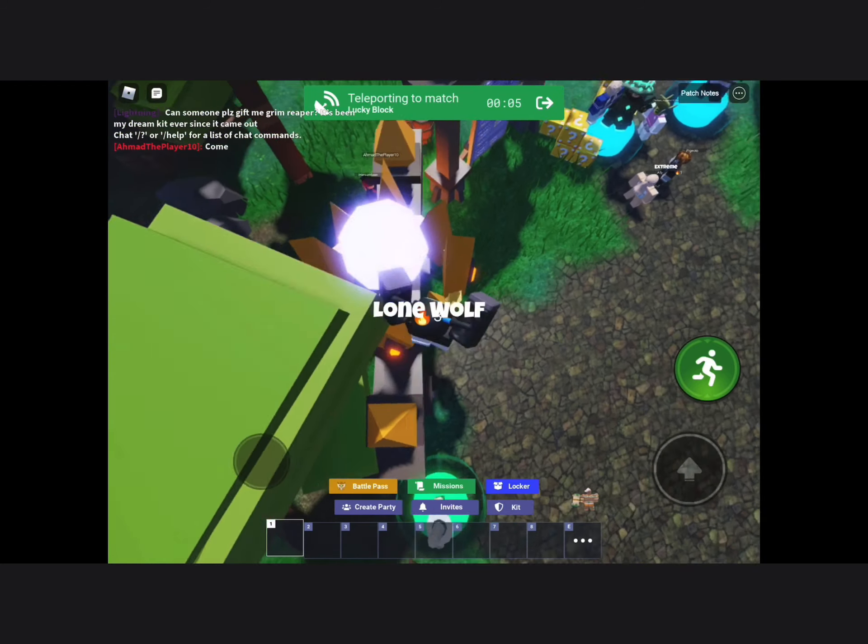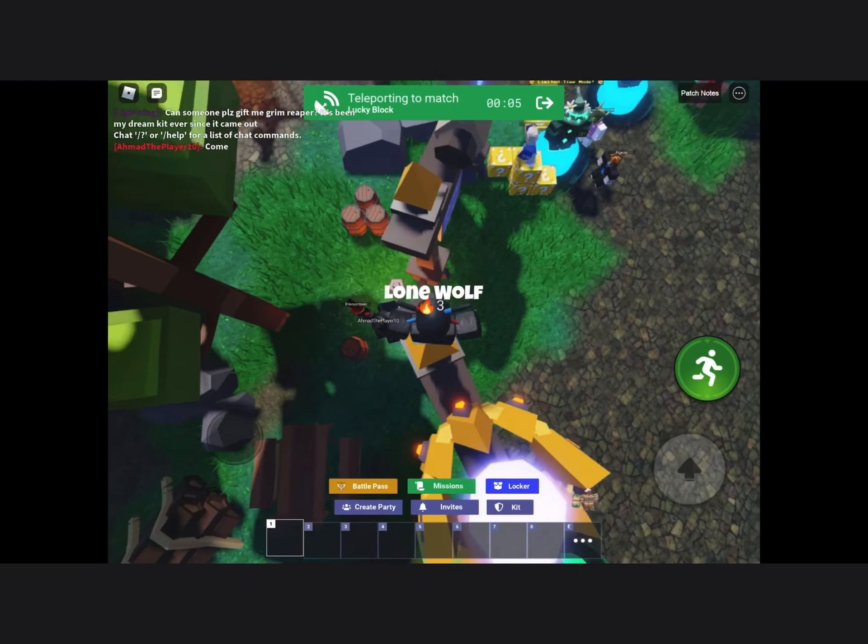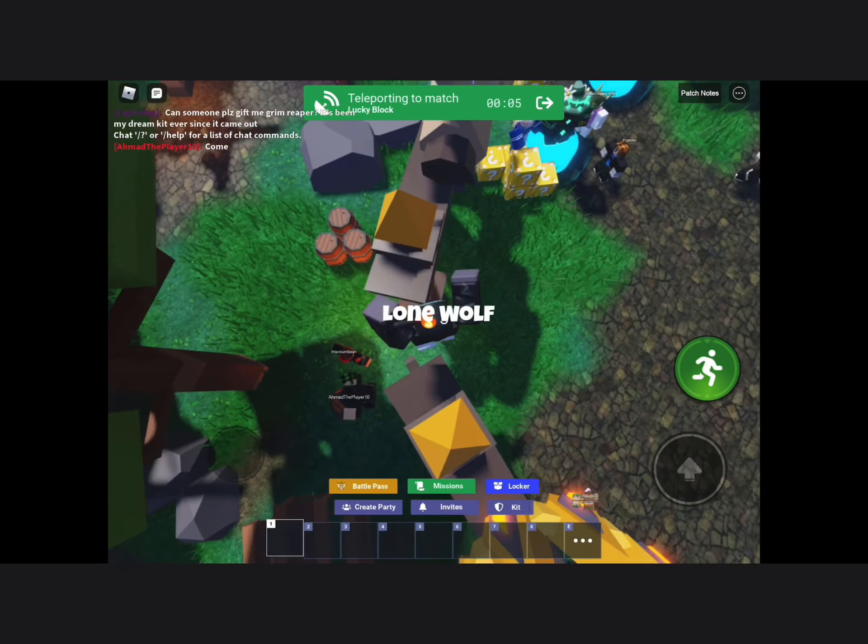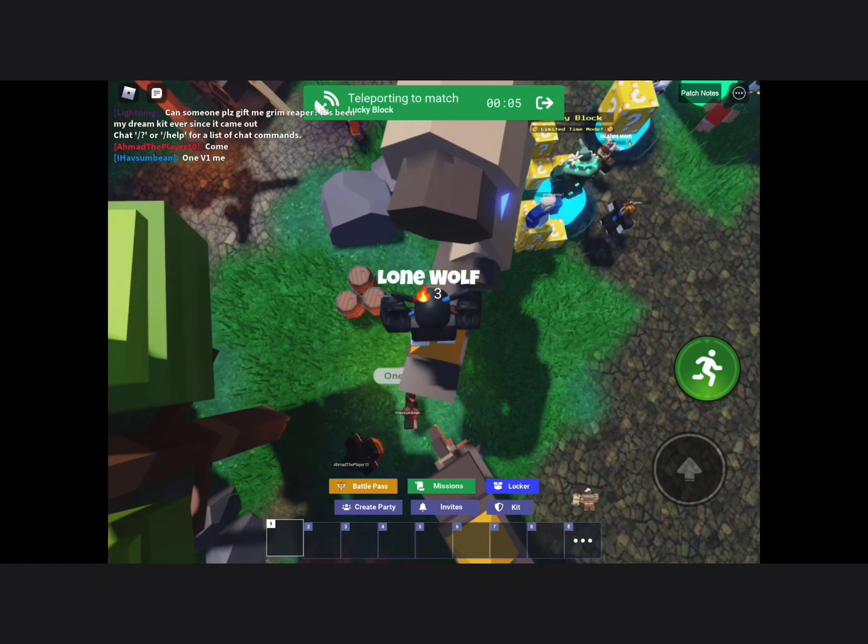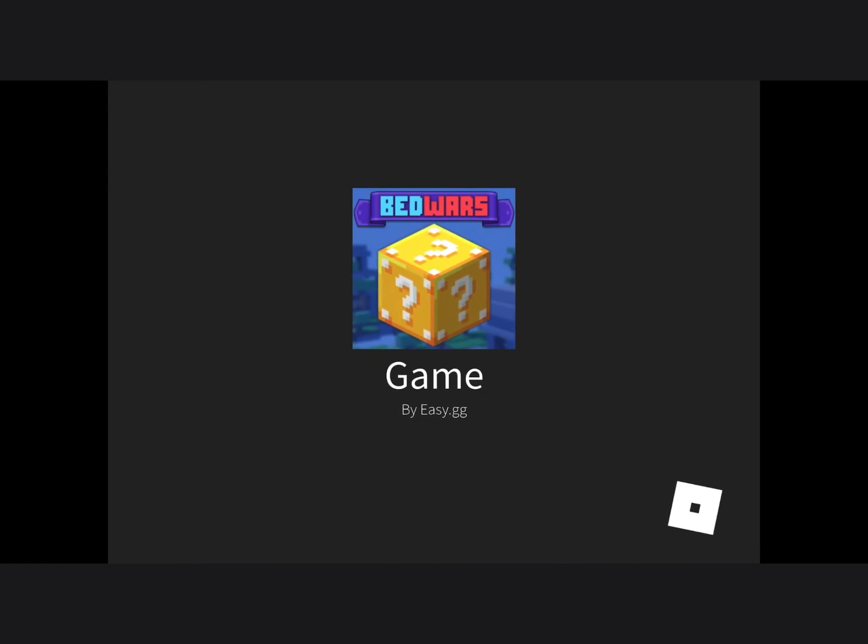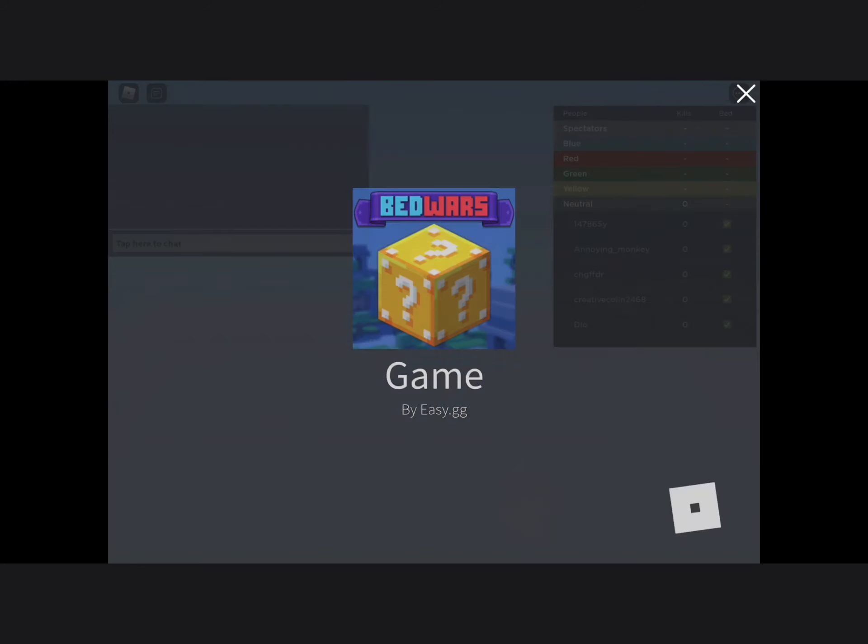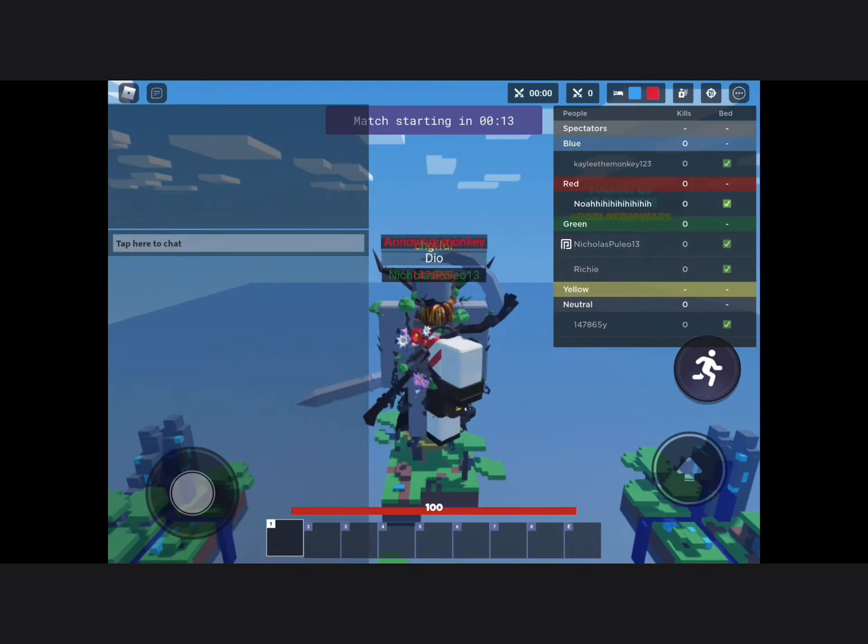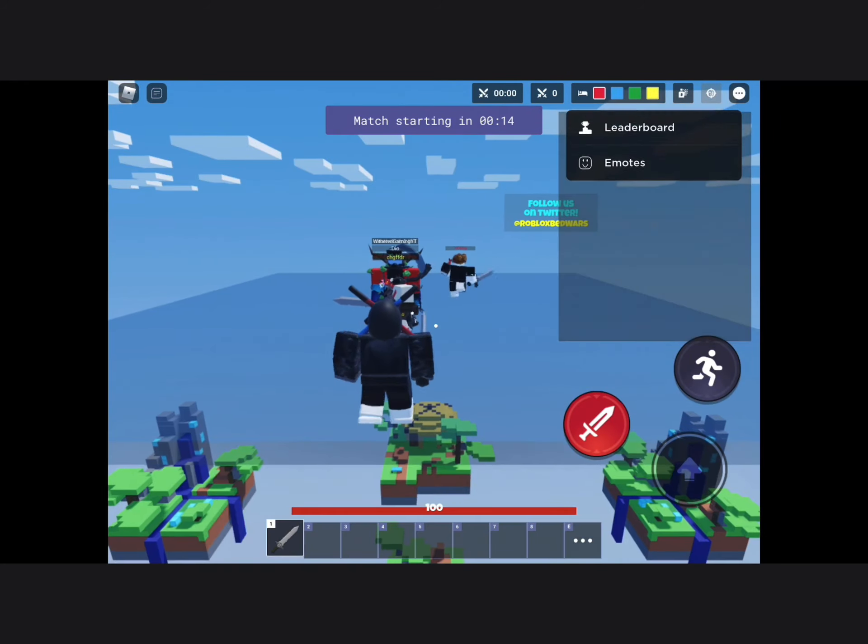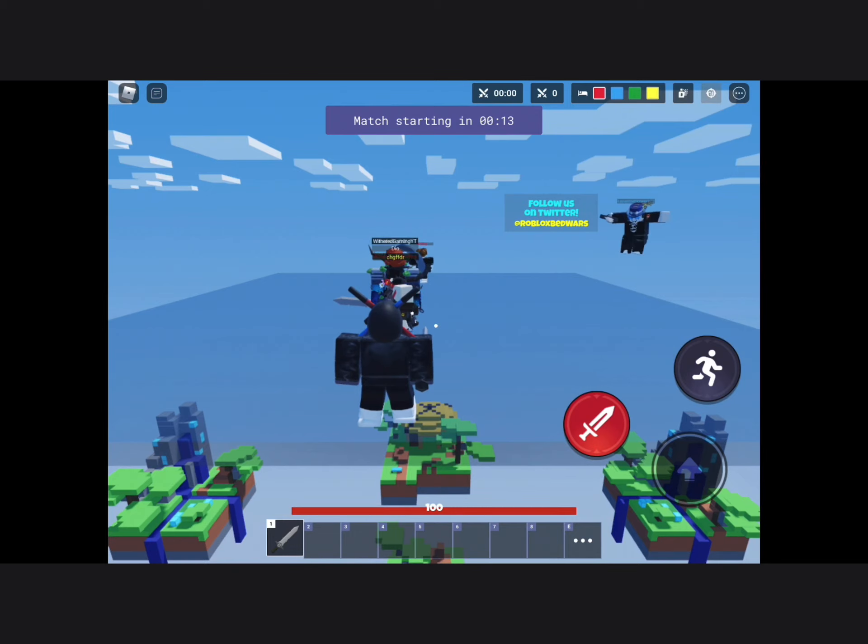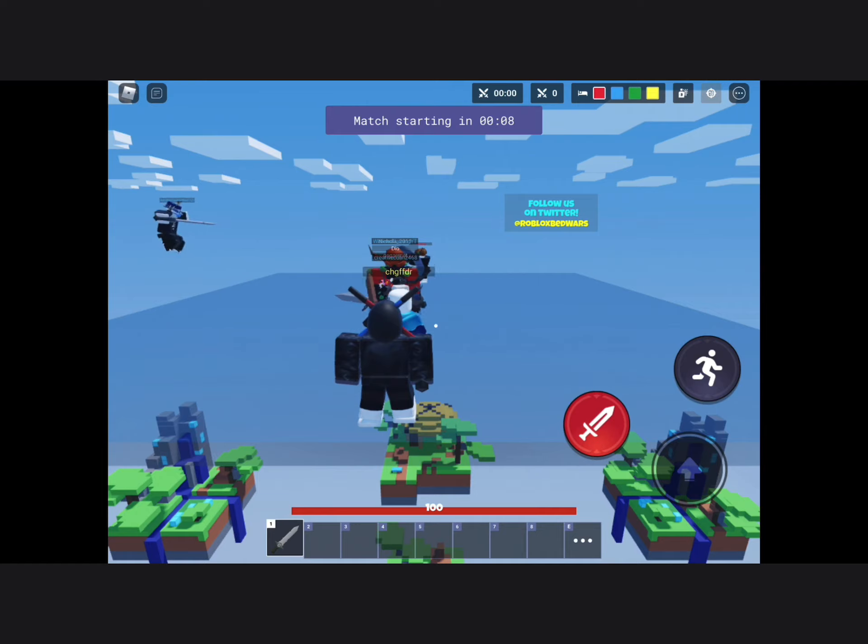There's a new Lucky Block update in Bedwars. It's basically squads but with Lucky Blocks. Lucky Blocks are blocks that when you mine, you get good stuff.